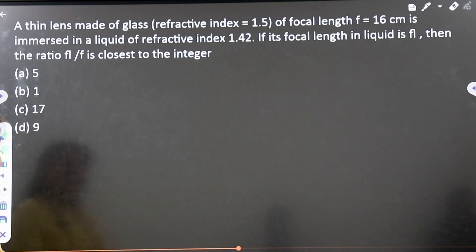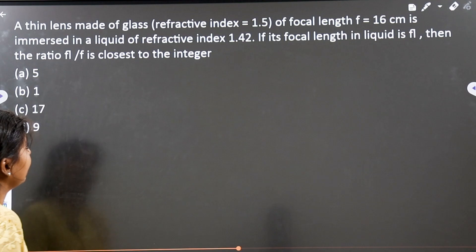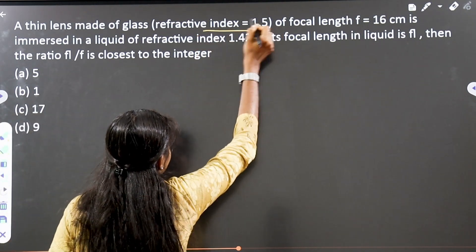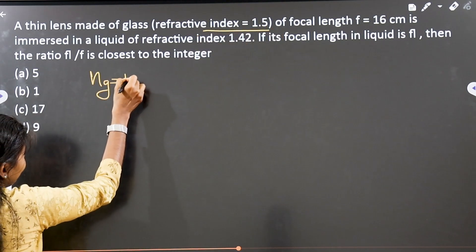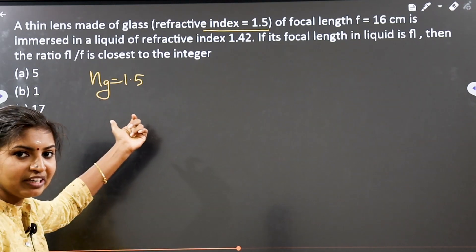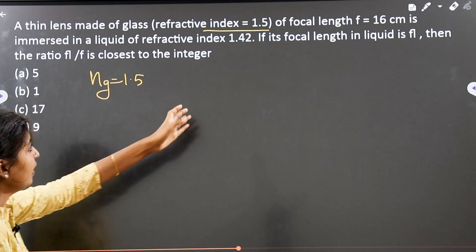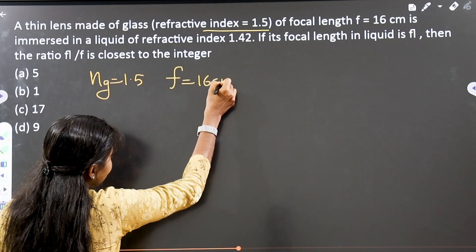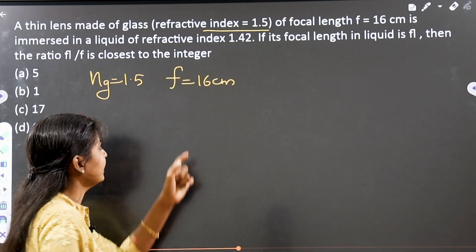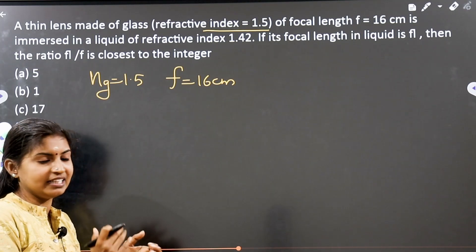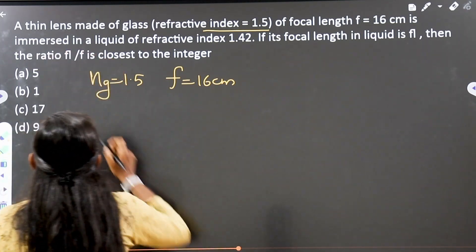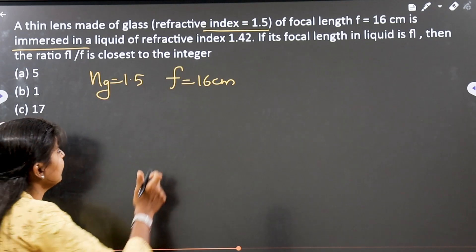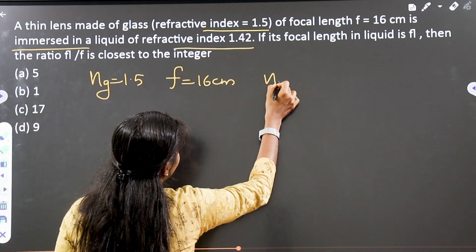Now we have a second question. A thin lens made of glass with refractive index 1.5 has a focal length of 16 cm in air. It is then immersed in a liquid that has a refractive index of 1.42.